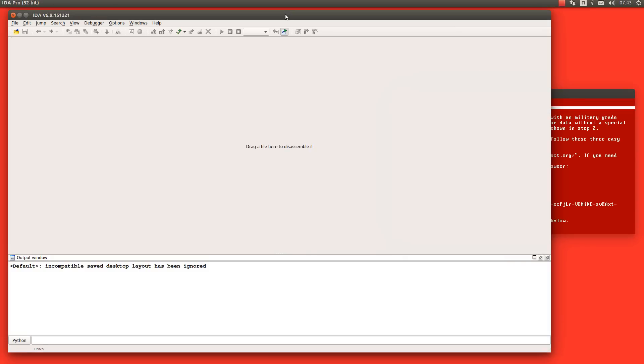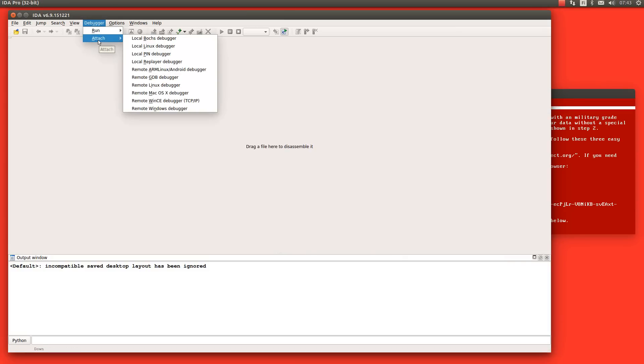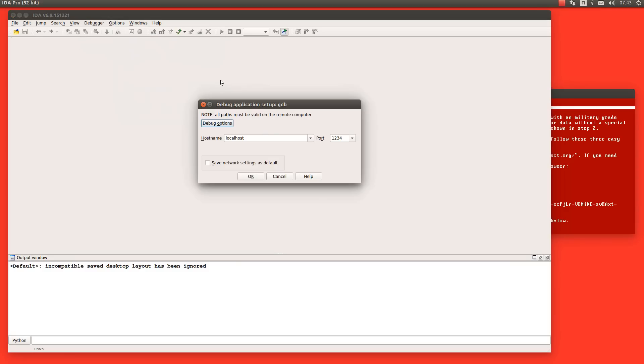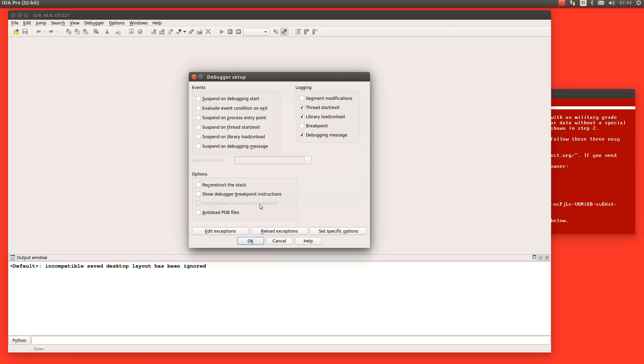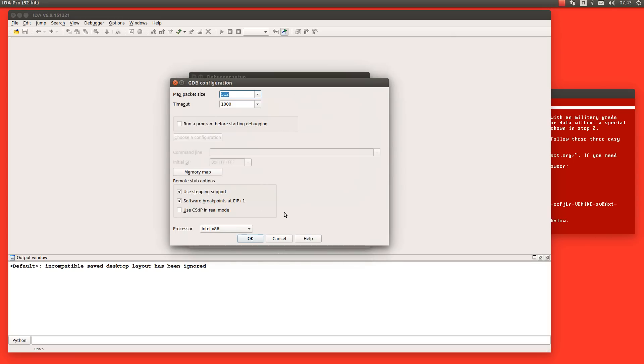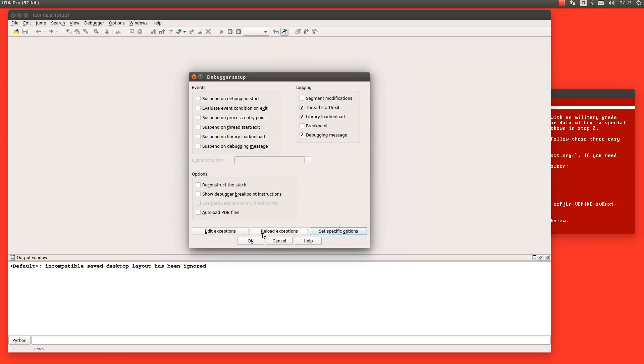So what we want to do here is to attach to remote GDB debugger localhost 1234 and let's put some options here, specific options. We need to put this one otherwise won't understand that we are talking to real mode in this case.